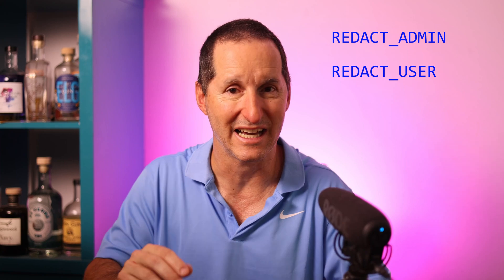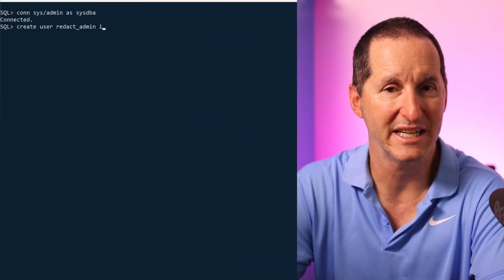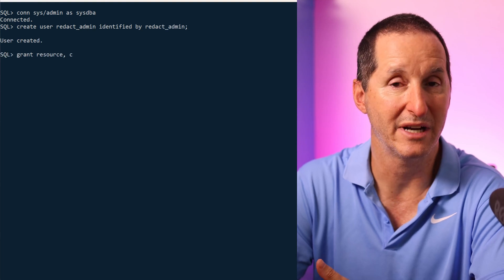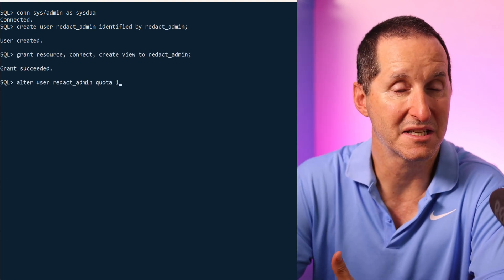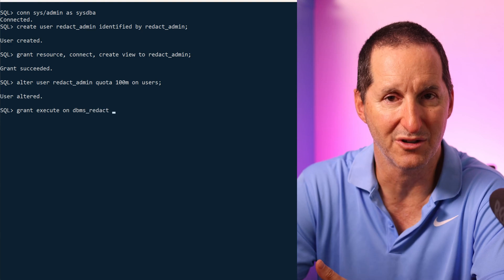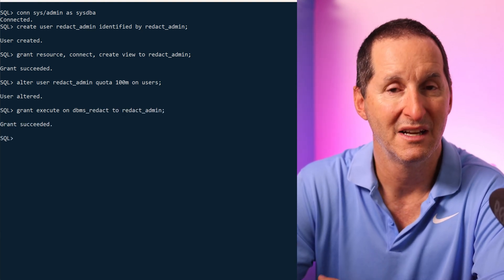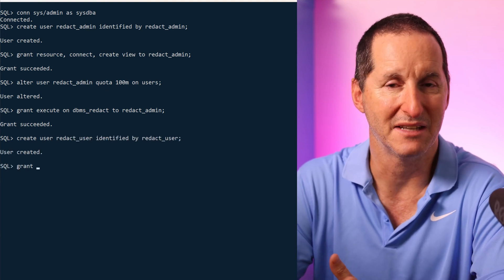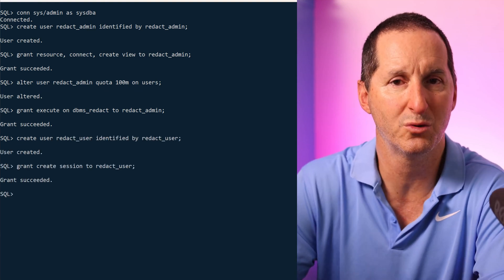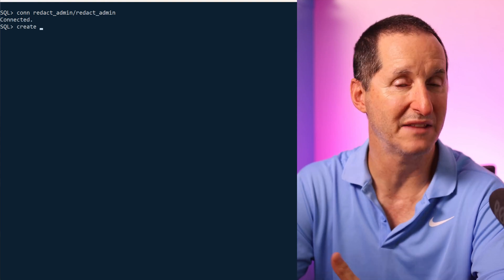For this example I'm going to have two users: one called redact_admin, which will be the schema that owns our sensitive data, and one called redact_user, which is just a general ad hoc user with read-only access that should see only redacted data. I'll start with 19c — I'll connect as sysdba and create my redact_admin user. I need sysdba because I need to grant execute on the dbms_redact package, which controls the creation of policies. I'll create my redact_user schema and give it create session since it's just going to do queries.